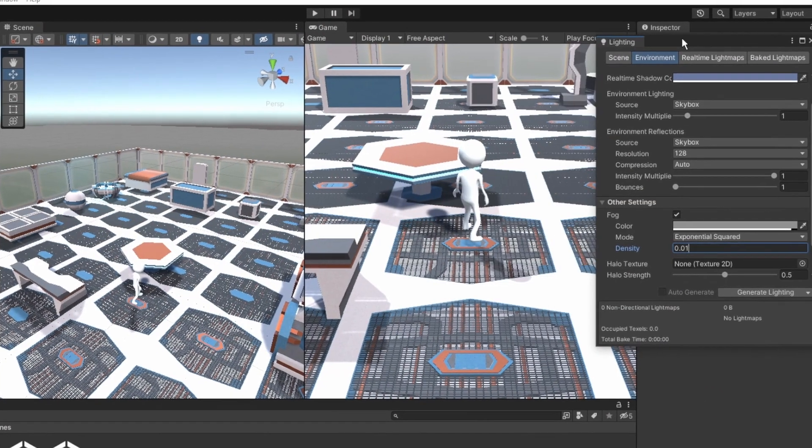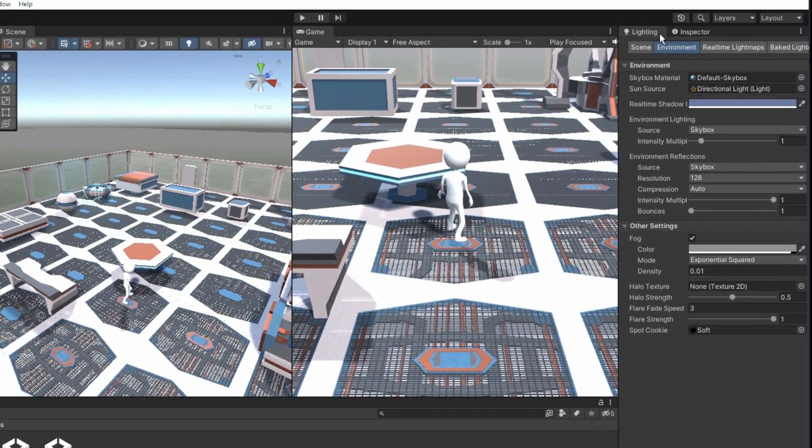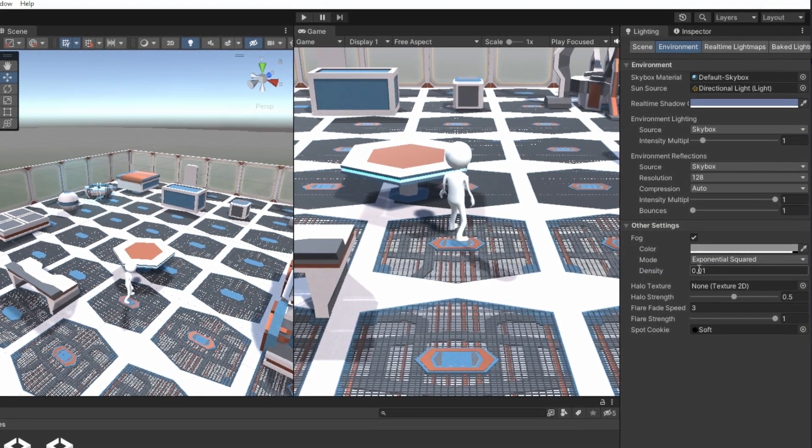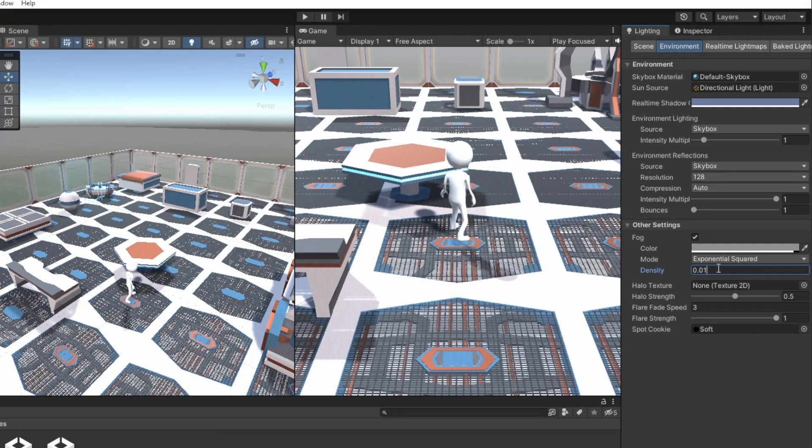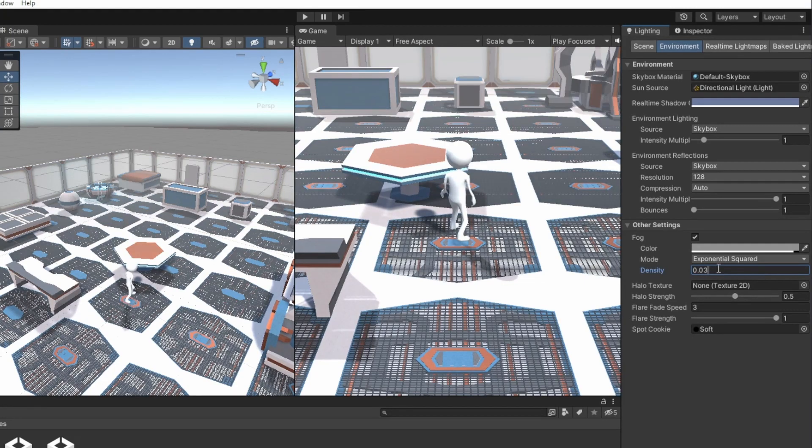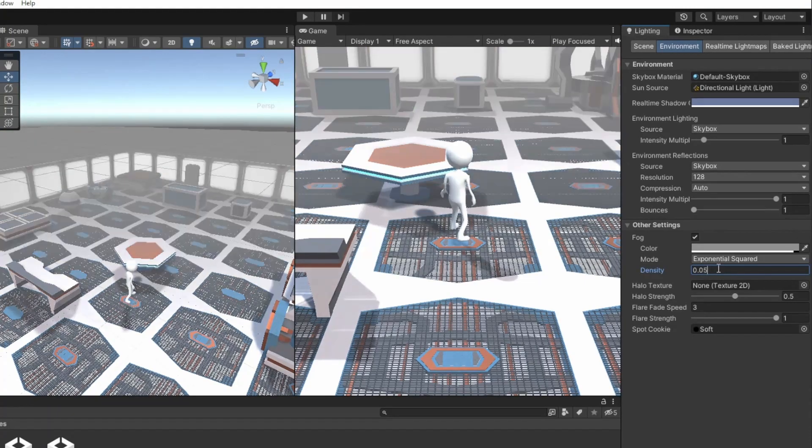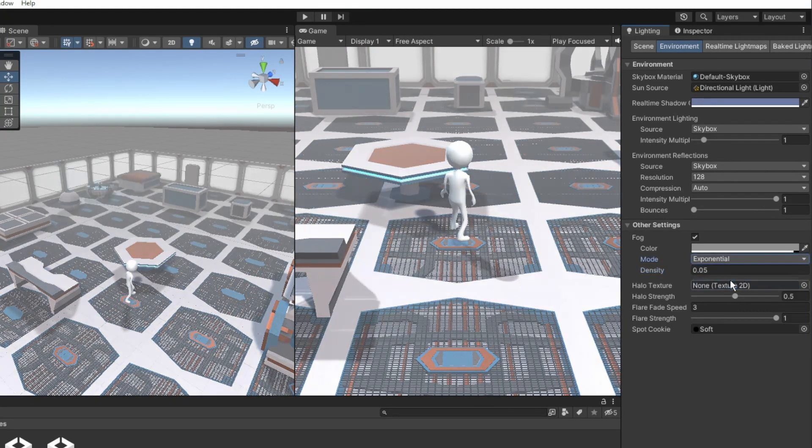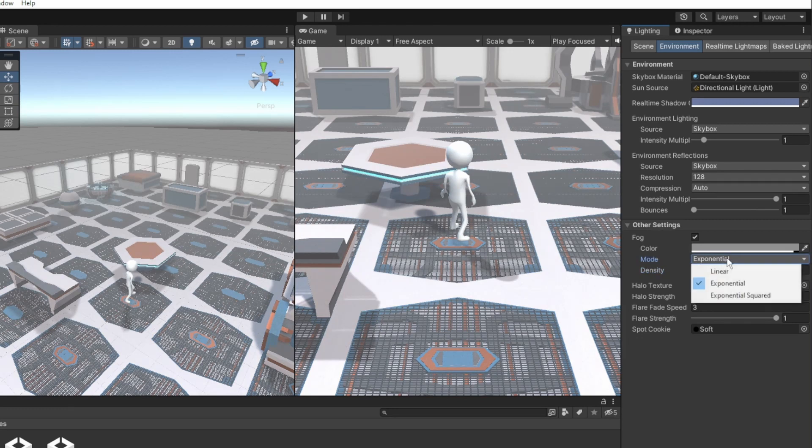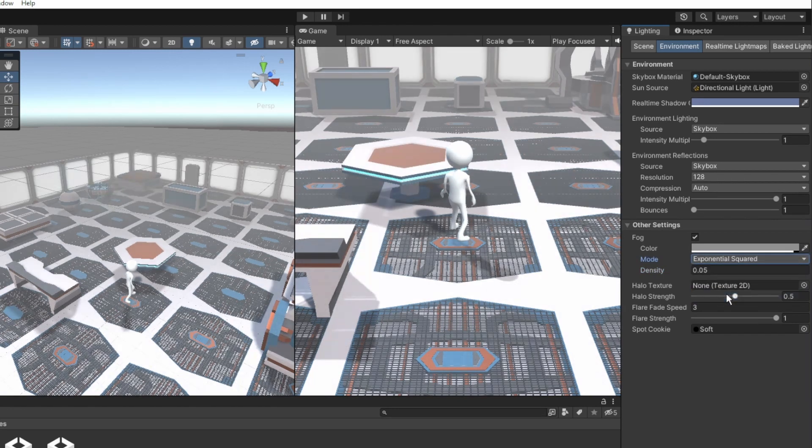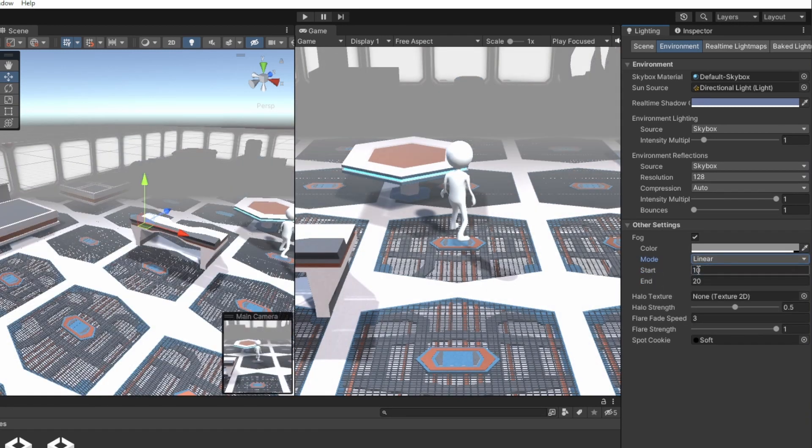Let's change the settings a bit. The default mode, exponential squared, means that the fog will start at the camera's view and gradually increase. Exponential starts the same, but in a circle and not a square. Change the intensity to make the fog closer to the camera.